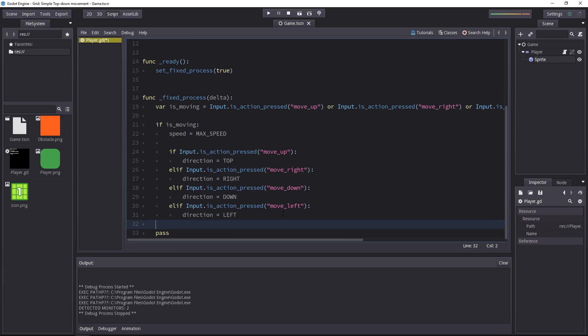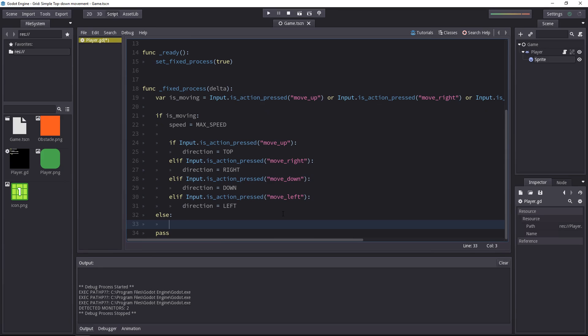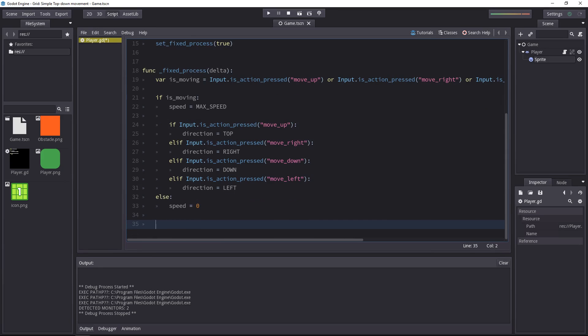Then if the character is not moving, if there's no input that frame, we want to set the speed to zero. And believe it or not, for a simple example, we are almost done. We just need to calculate some velocity.